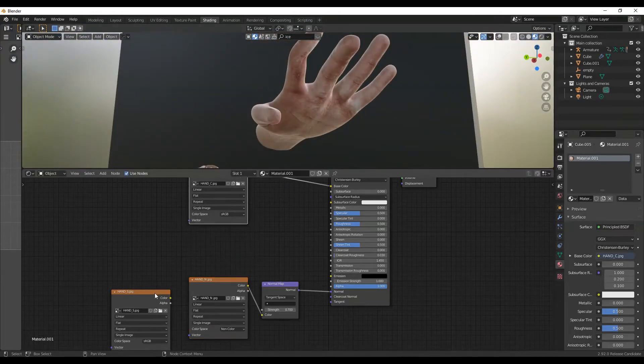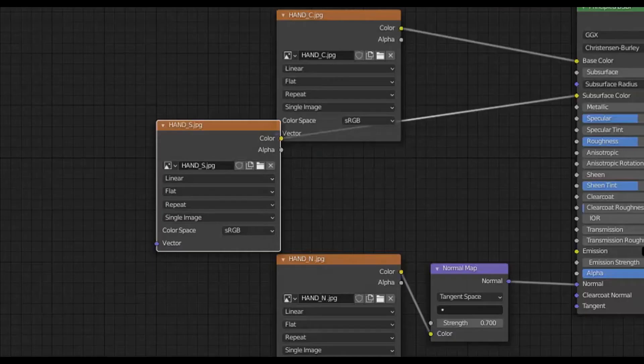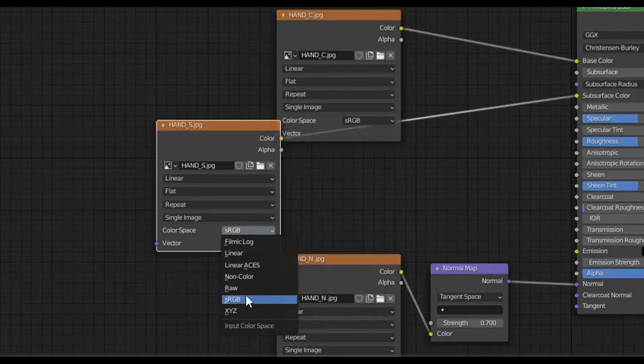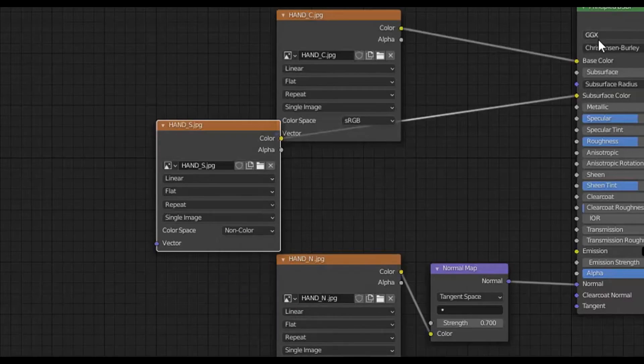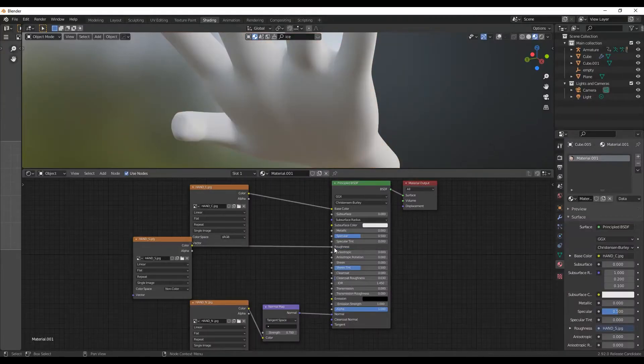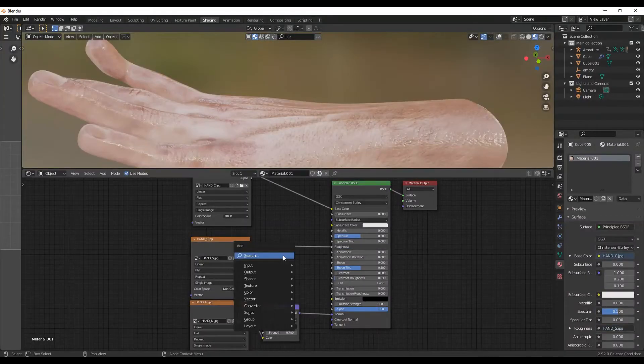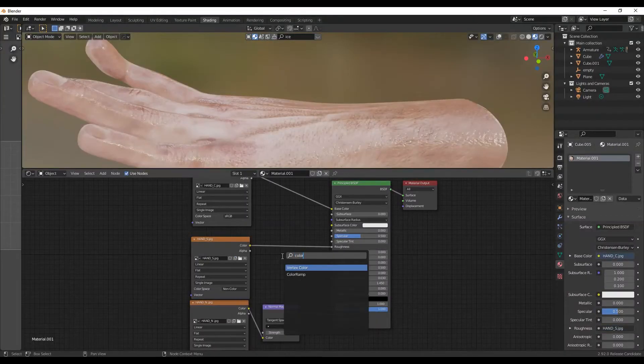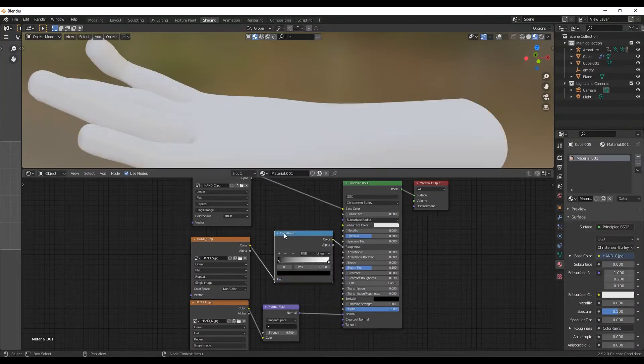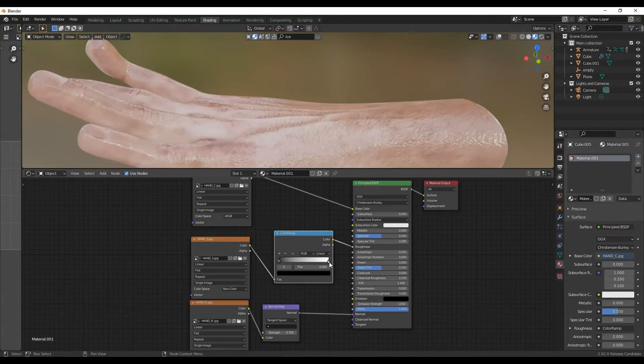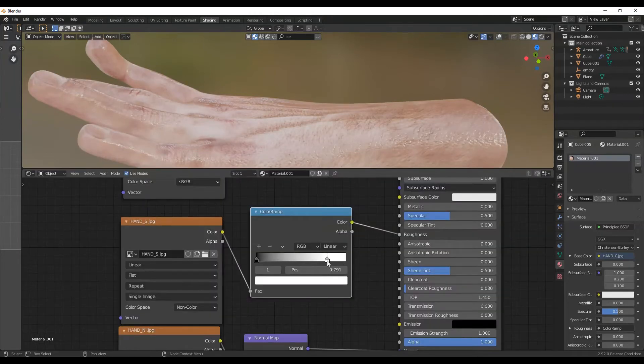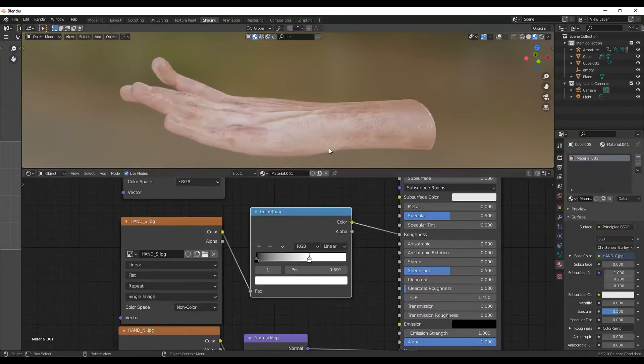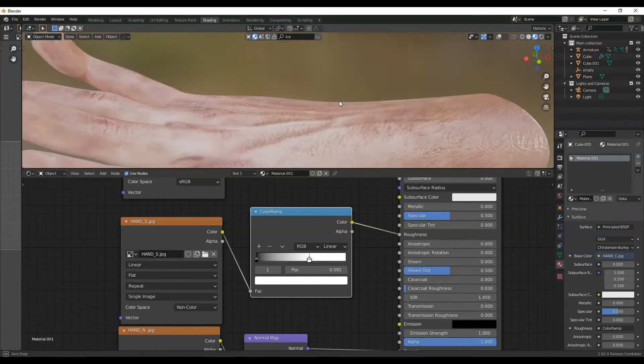Do the same thing for the Roughness map. I'm not 100% sure about it, but it could also be a specular map. But for me, it works best as a Roughness map. You can control it by adding a color ramp and adjusting its values.